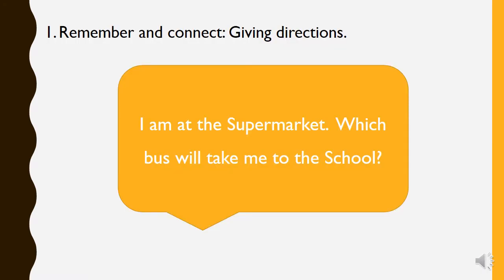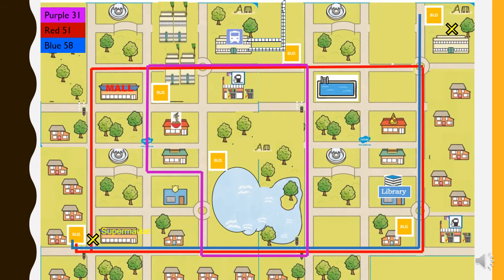I am at the supermarket. Which bus will take me to the school? Let's look at the map. I am at the supermarket, here with the yellow X — beim Supermarkt. I want to take the bus all the way to the school, up in the corner. Which colour bus will take me? Is it the red 51 bus or the blue 58 bus?